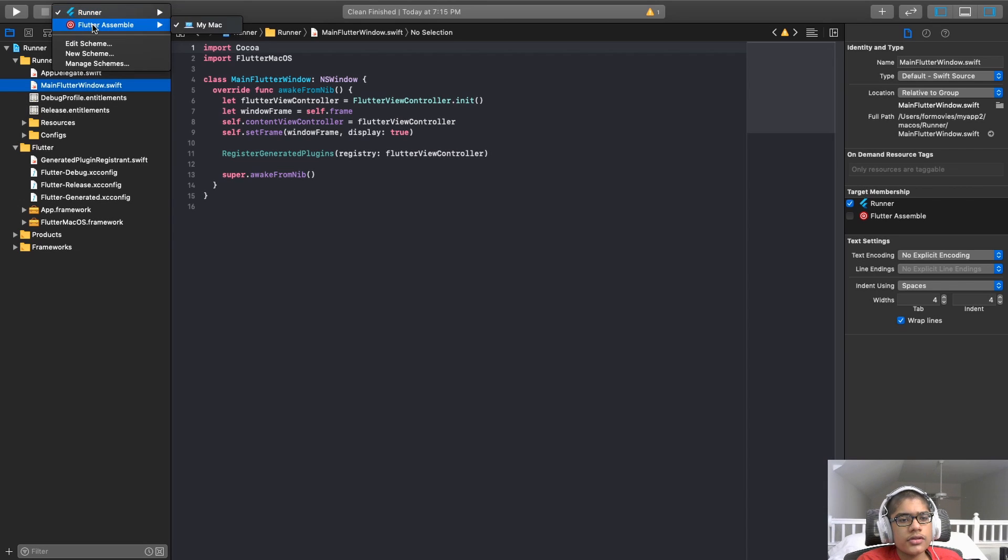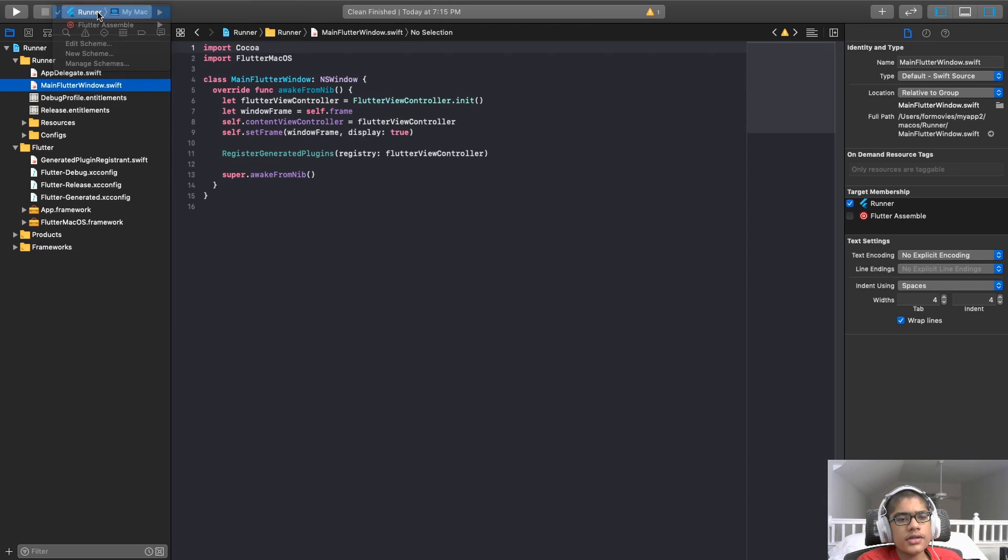Here, it lists two schemes. And in the case of this flutter, the runner one is the one that we want. And now, let's dive into that run button.